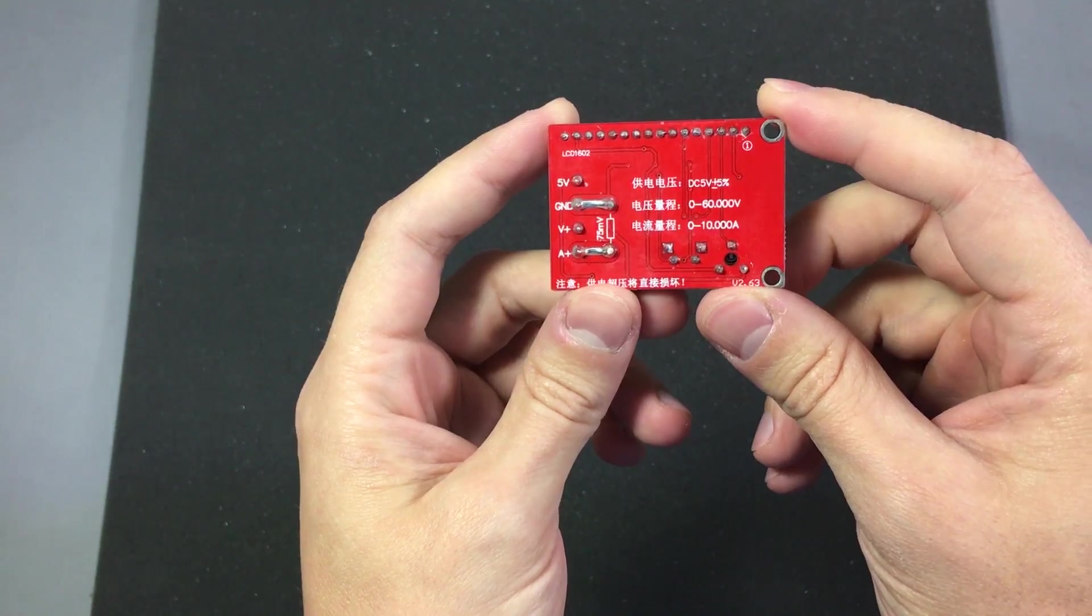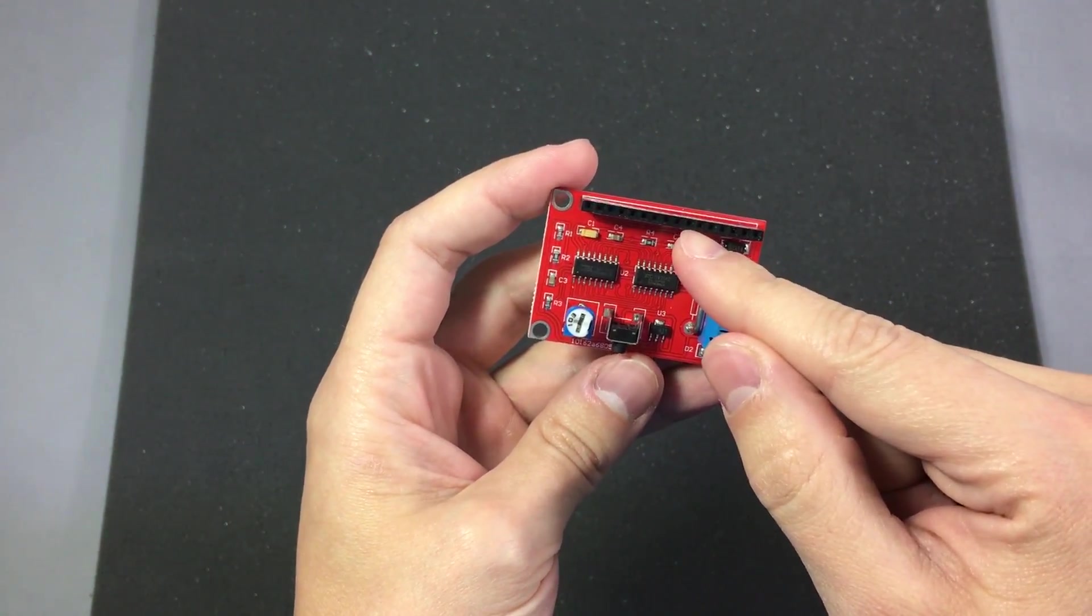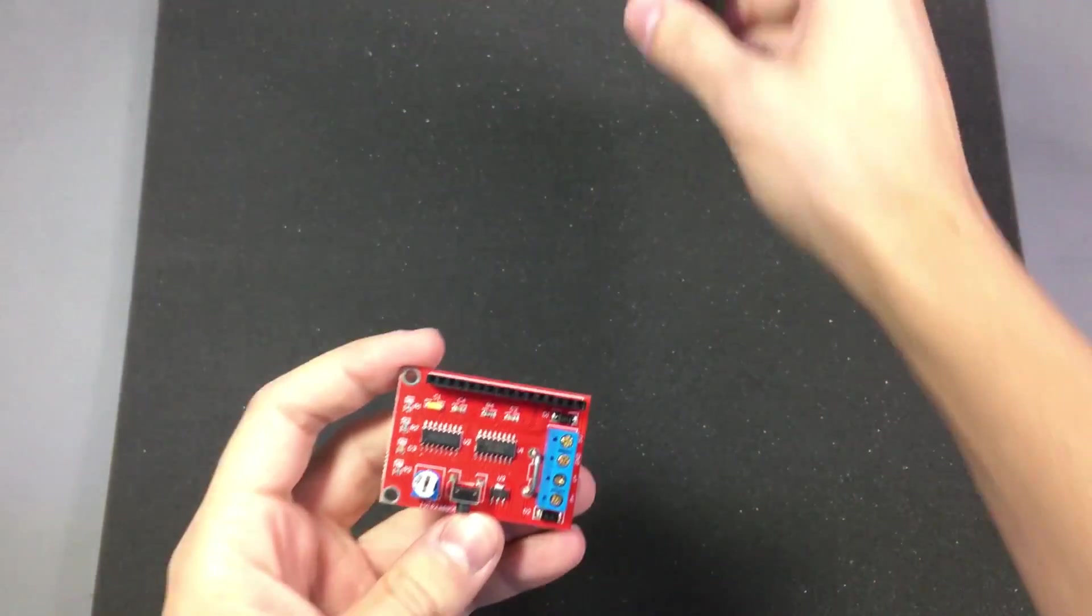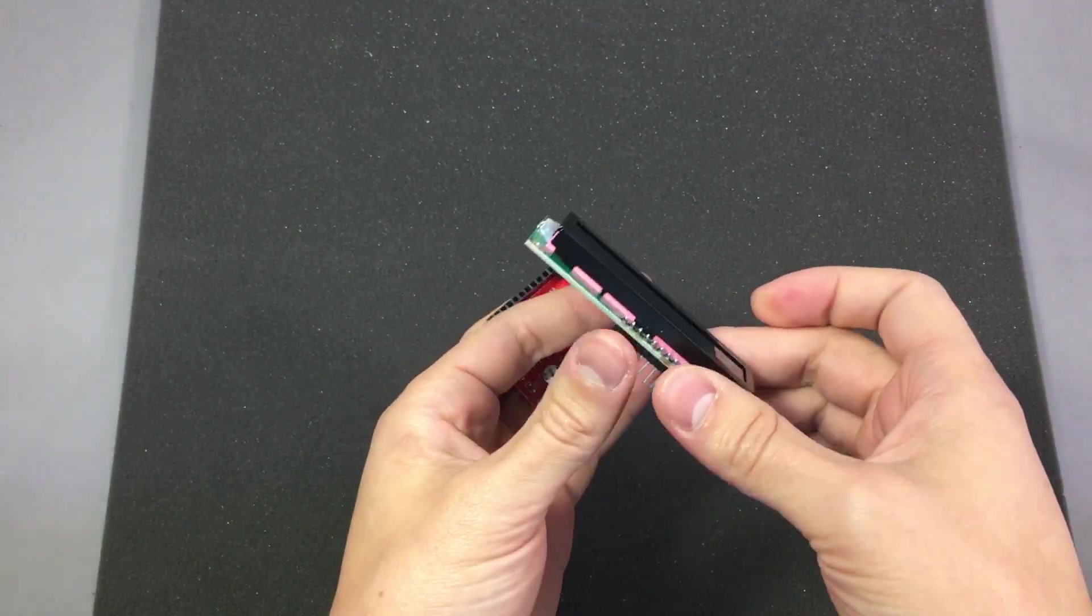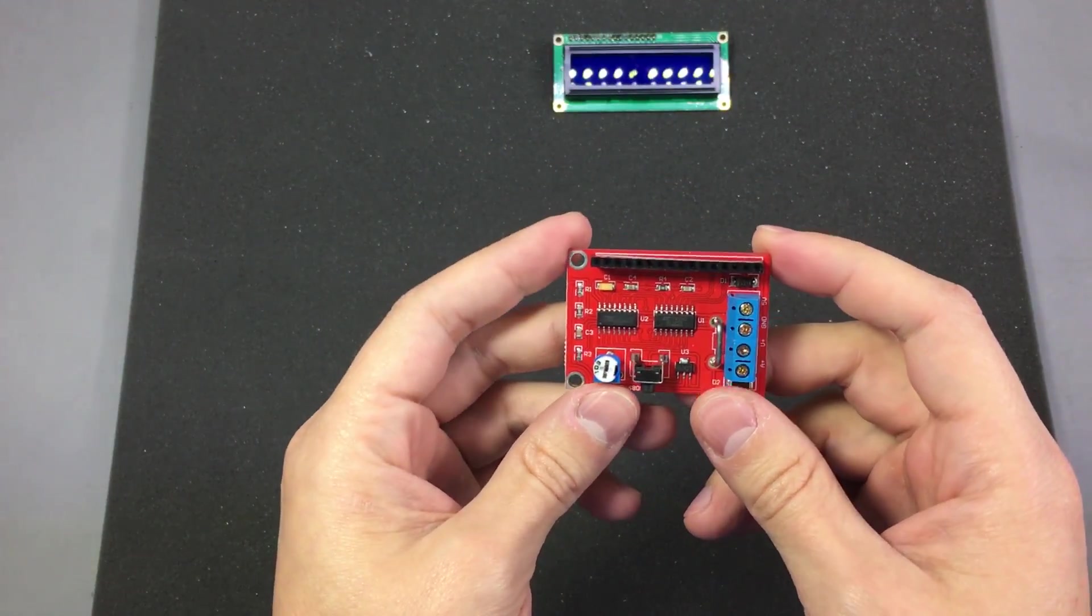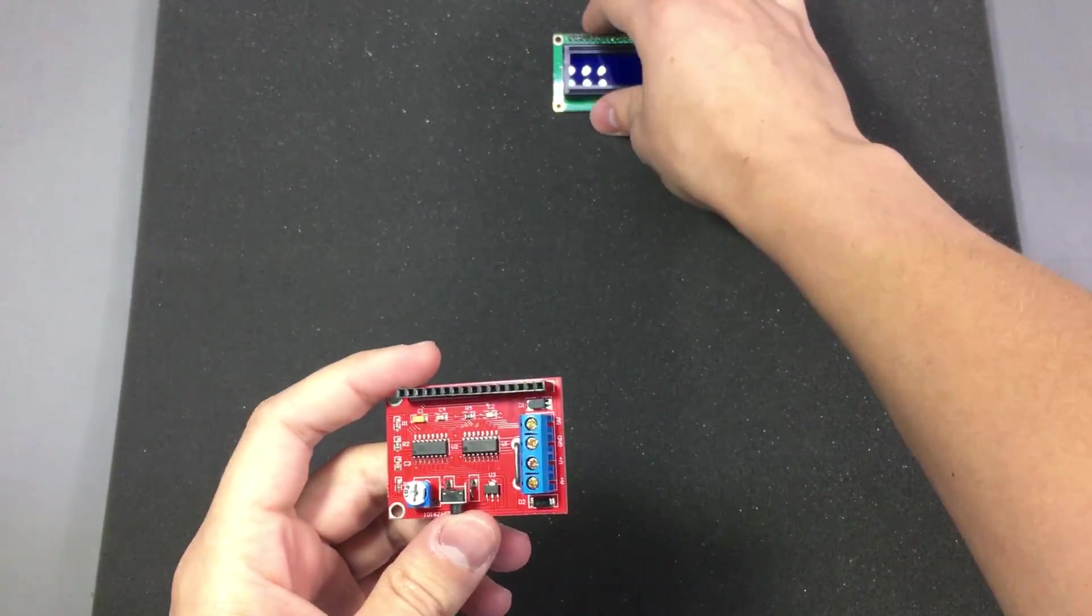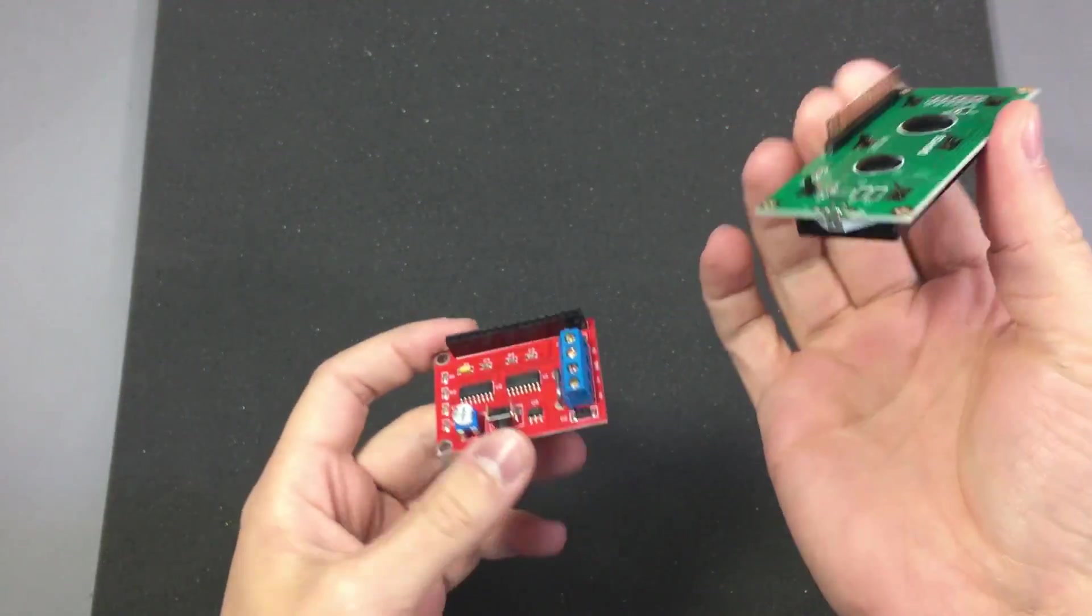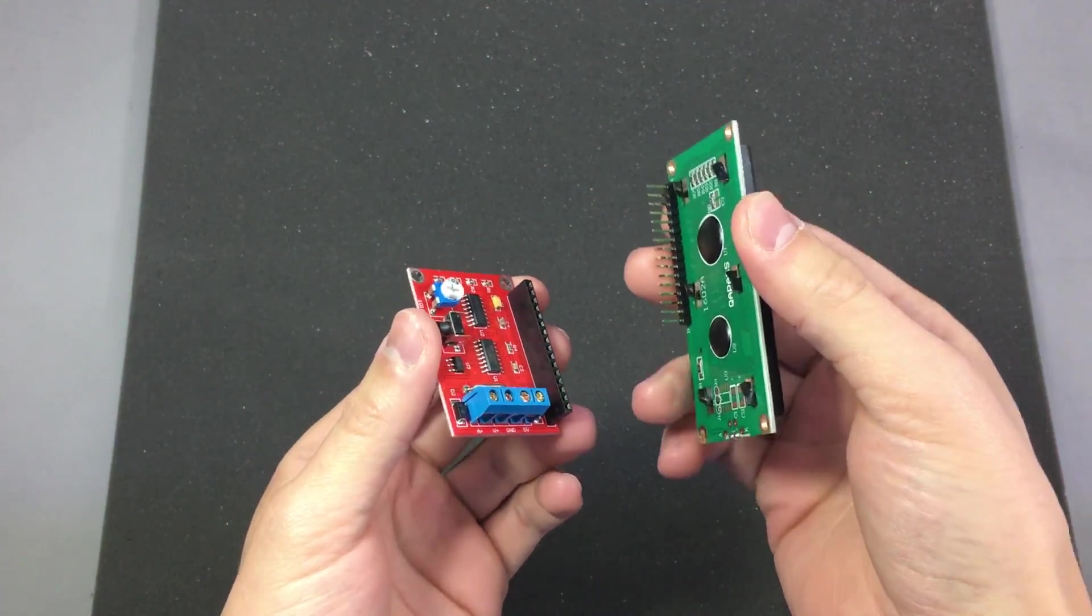So if you haven't guessed already, this module is intended to be used with a 16x2 LCD module. The module itself costs around $8 and for another $1 or $2 you can buy a standard 16x2 LCD module to have a complete panel meter.